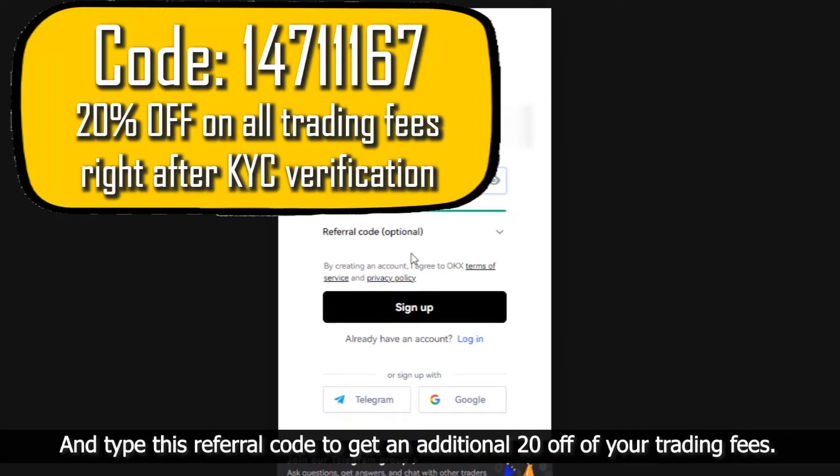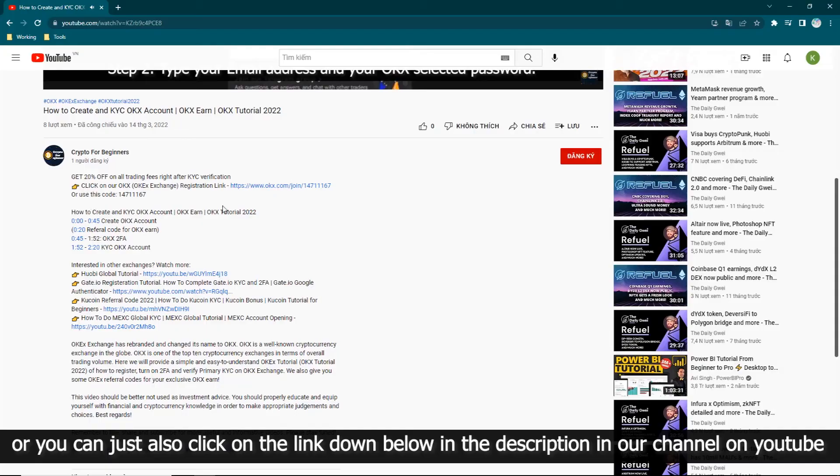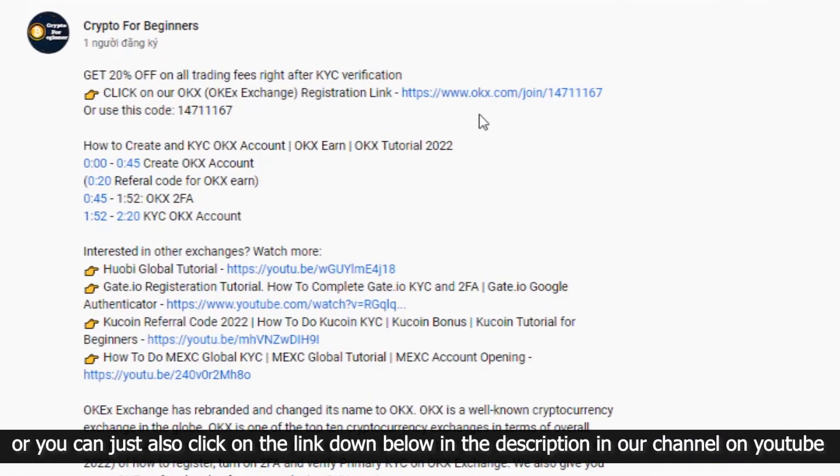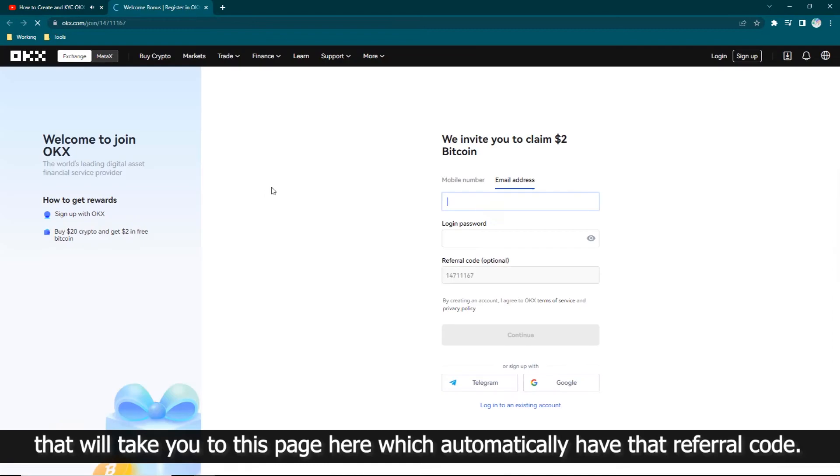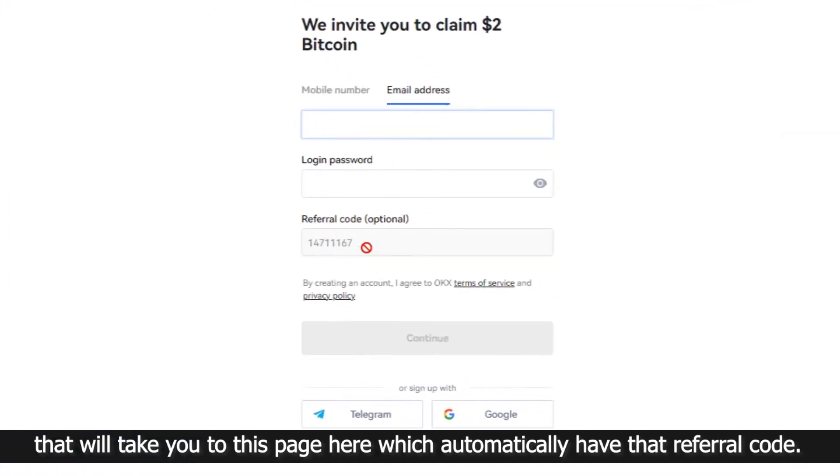And type this referral code to get an additional 20% off of your trading fees. Or you can click on the link down below in the description on our YouTube channel that will take you to this page which automatically has that referral code.